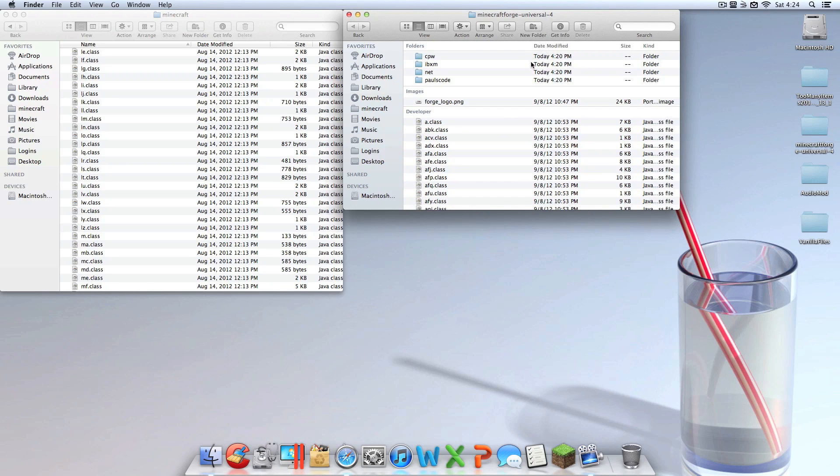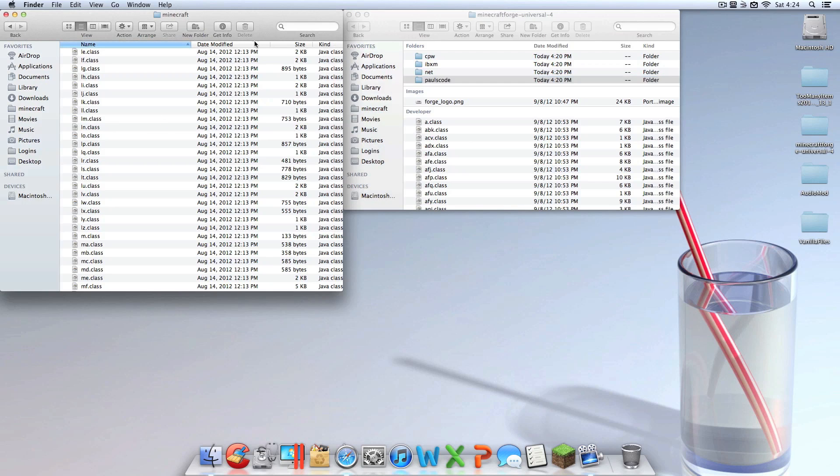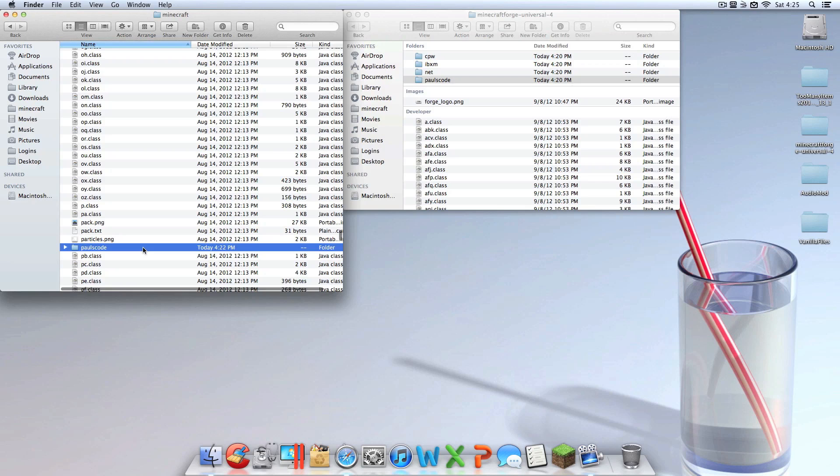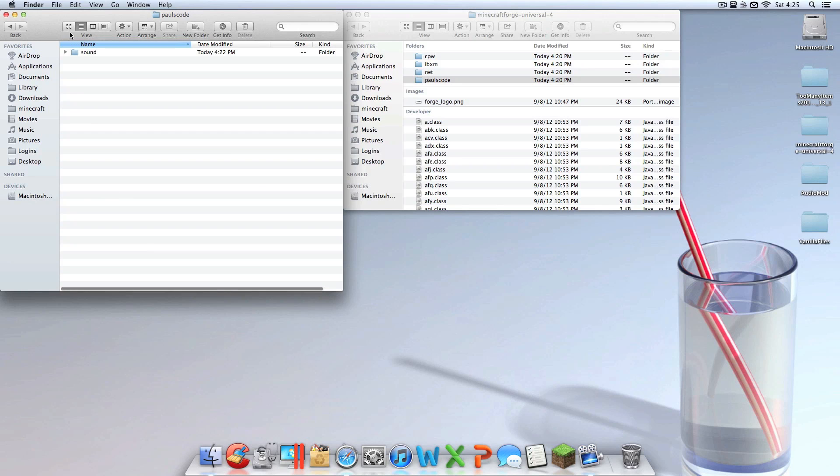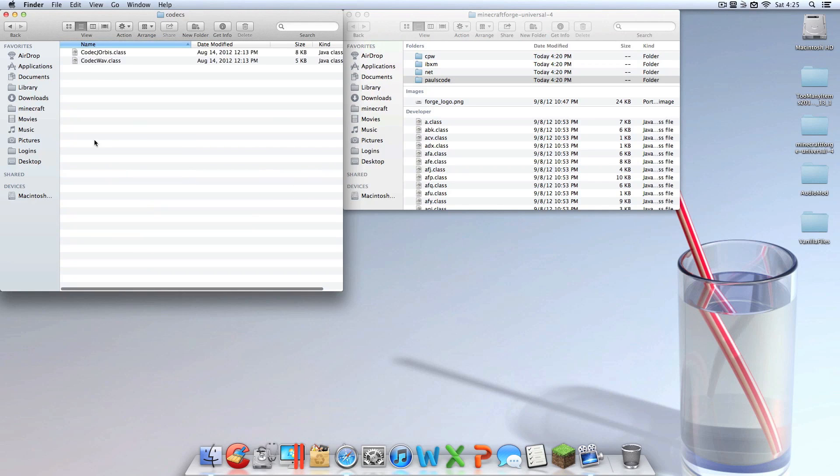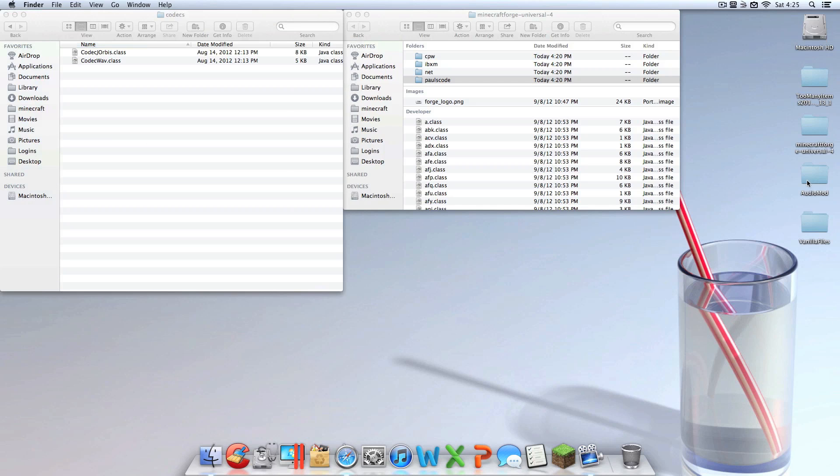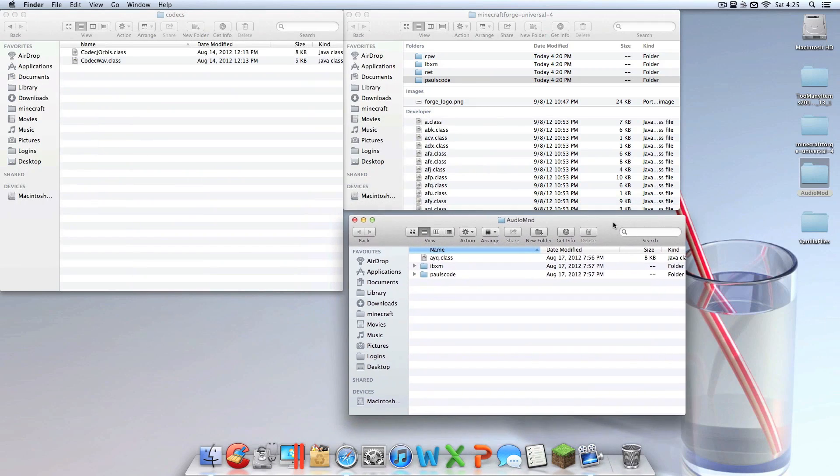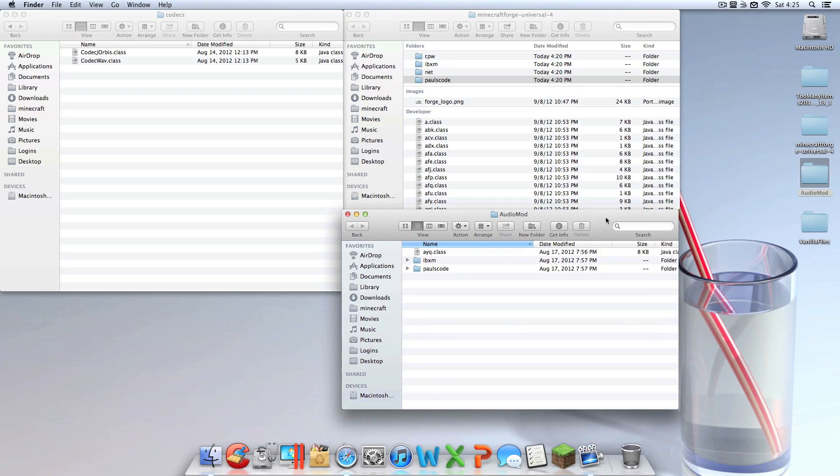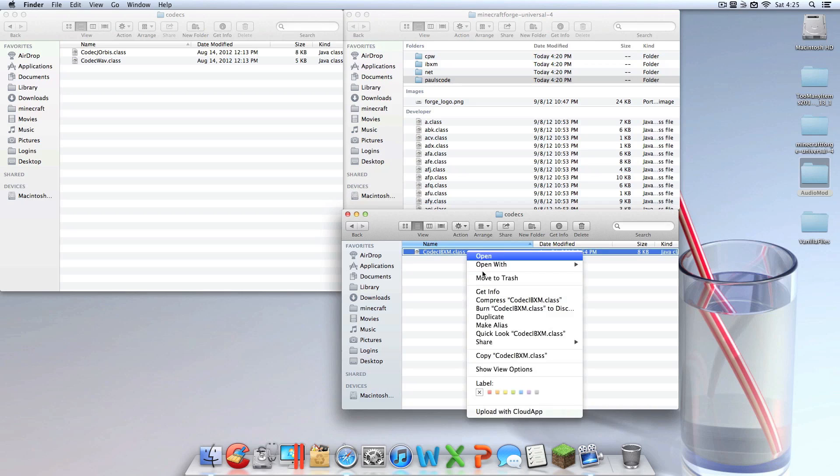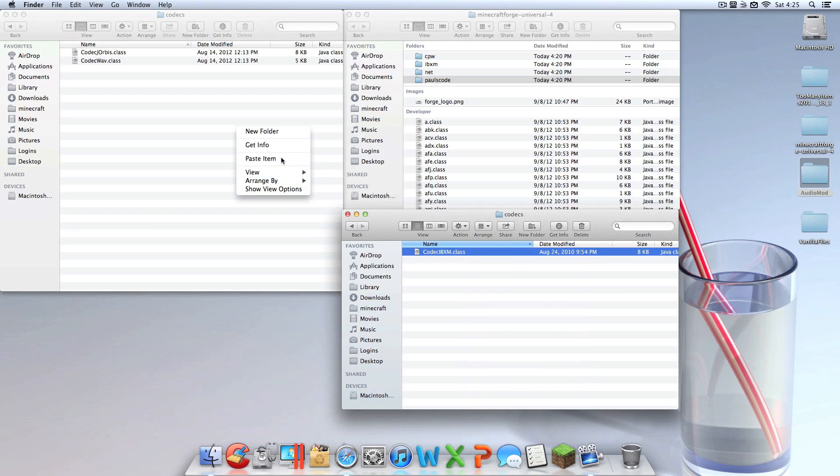Now what you're going to want to do is scroll all the way back up to the top and go into your Minecraft folder and find paulscode. Go into paulscode, go into sound, go into codecs and stop. Open up Audio Mod which should be on your desktop, and do the exact same thing that I just did. Go into paulscode, go into sound, go into codecs, and get this class here. Copy that and paste it.